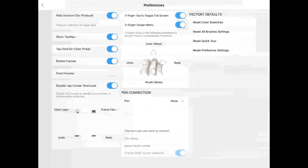The first two, help improve our products and show tooltips, you could turn those on and off. They're not really necessary. If you turn the show tooltips off, it won't include that information for you.